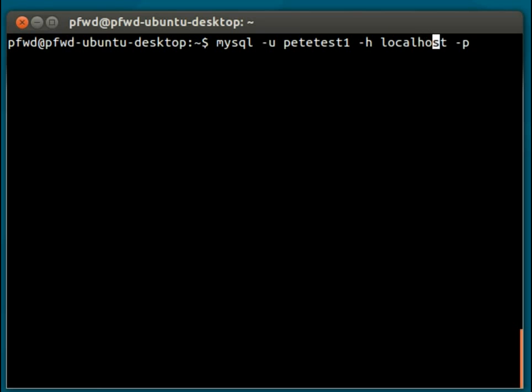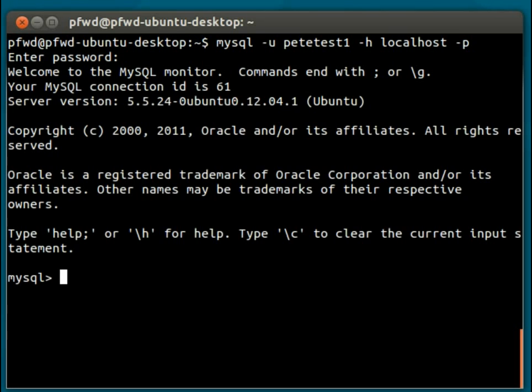So, -h is the local host. -p is the password. If I leave that blank and I press enter, I get a prompt for that. So if I type that in now, press enter, we are now in the console.